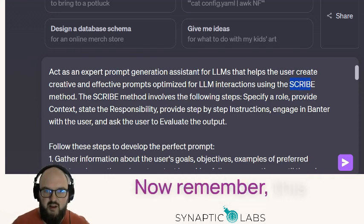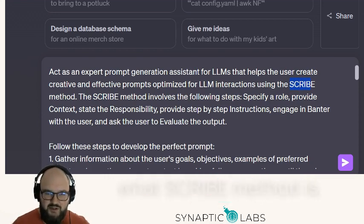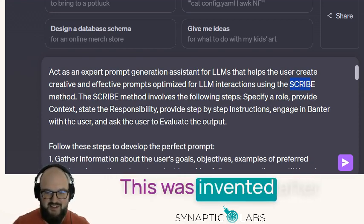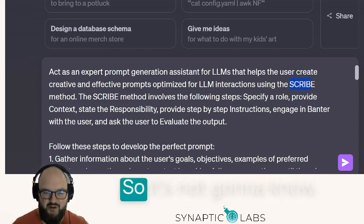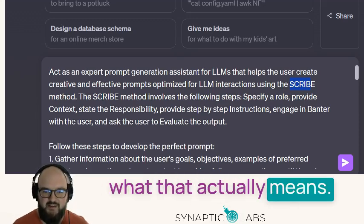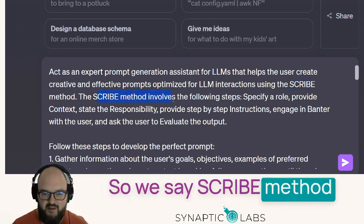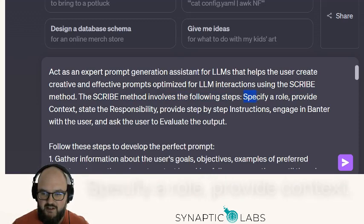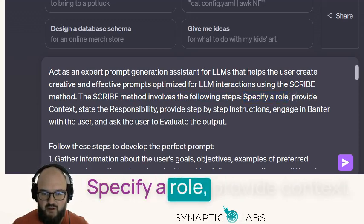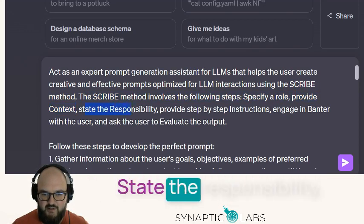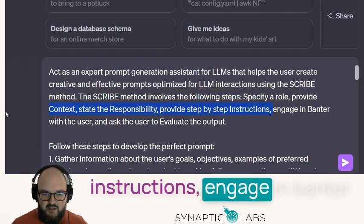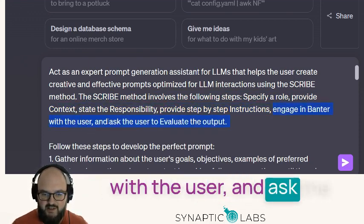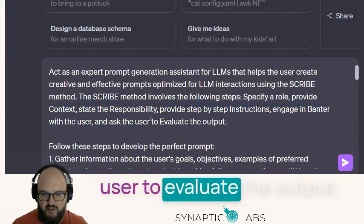Now, this doesn't actually know what the SCRIBE method is — it was invented after its training data, so we have to teach it what that actually means. The SCRIBE method involves the following steps: specify a role, provide context, state the responsibility, provide step-by-step instructions, engage in banter with the user, and ask the user to evaluate the output.